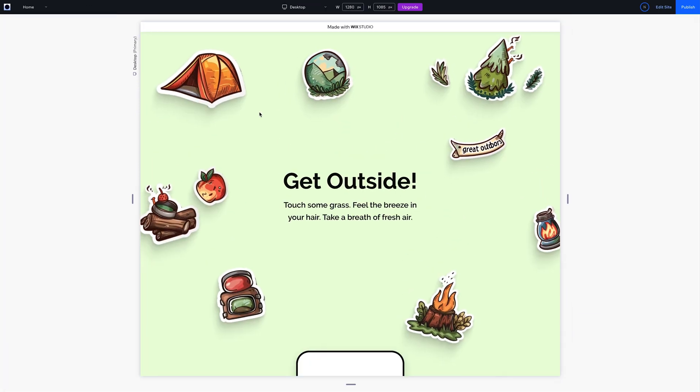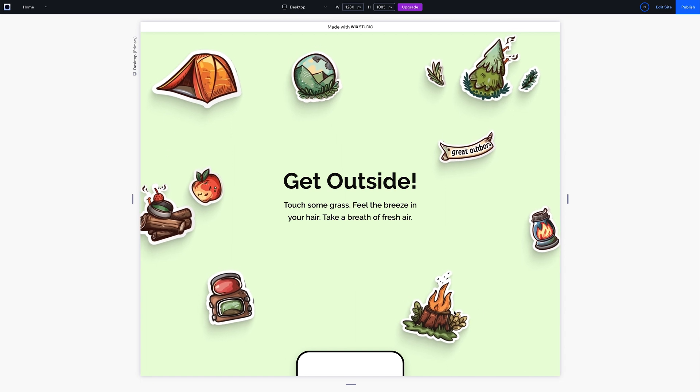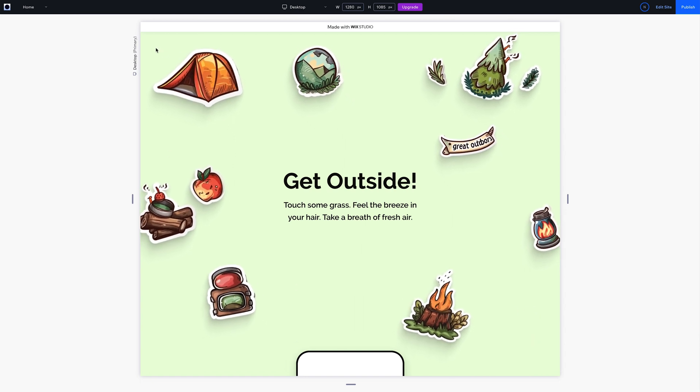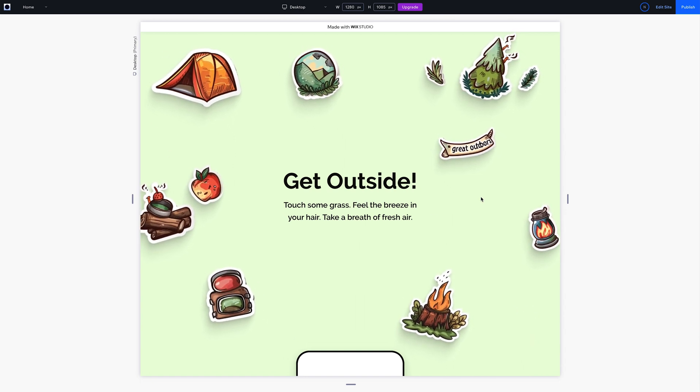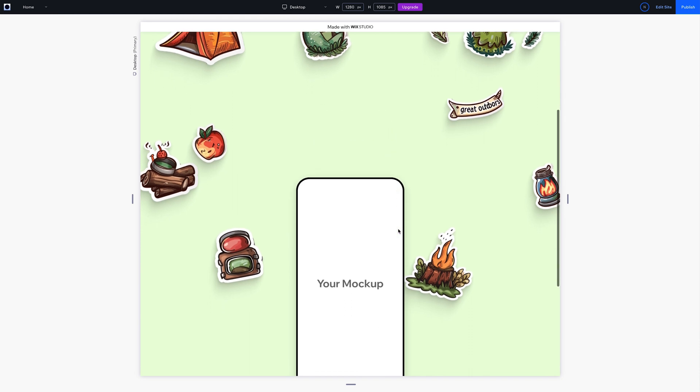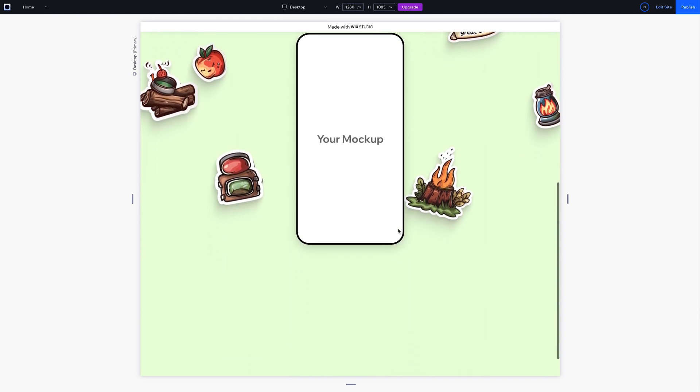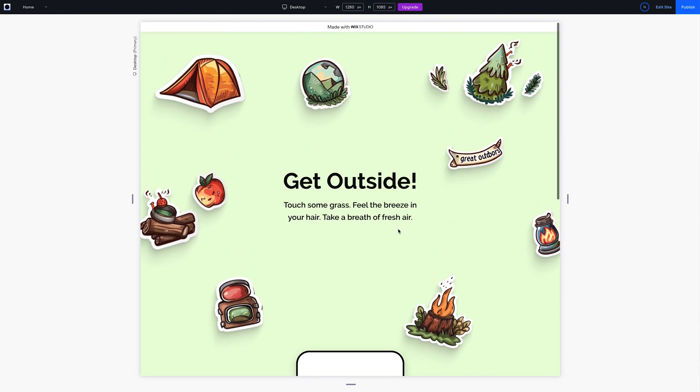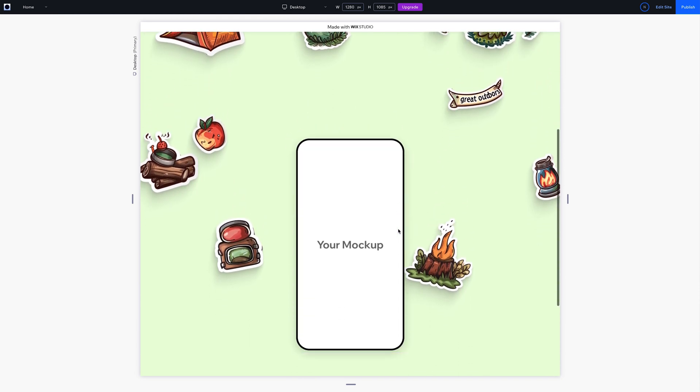Wow, that feels really smooth. Just imagine how it would look with content down there. Why don't you take it from here? And to learn more design tactics you can do with Wix Studio, check out the Wix Studio Academy.